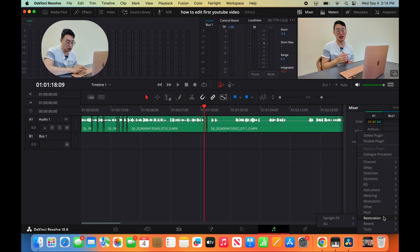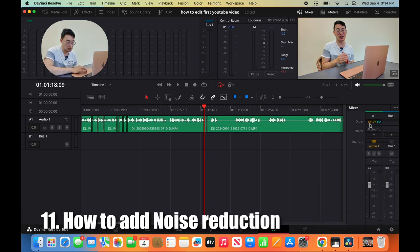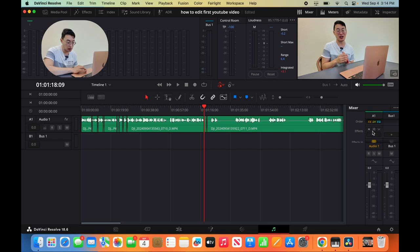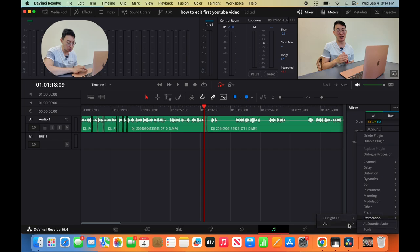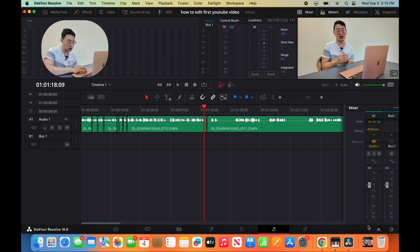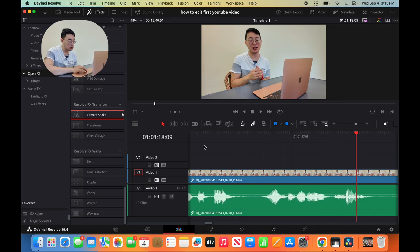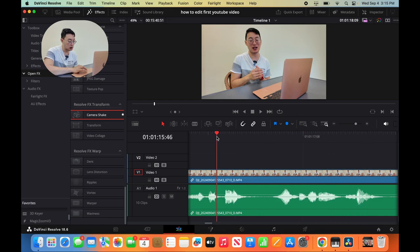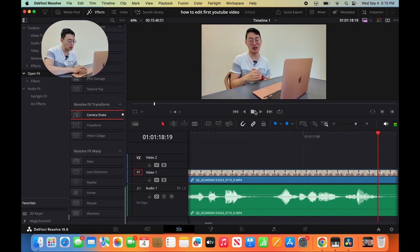You want to go to your mixer. Go to scroll down to Effects here on the left. Click on this arrow button. Scroll down to Restoration. Go to AU and then go to AU Sound Isolation. So we're going to listen to it again. Again. First YouTube video, Shine.